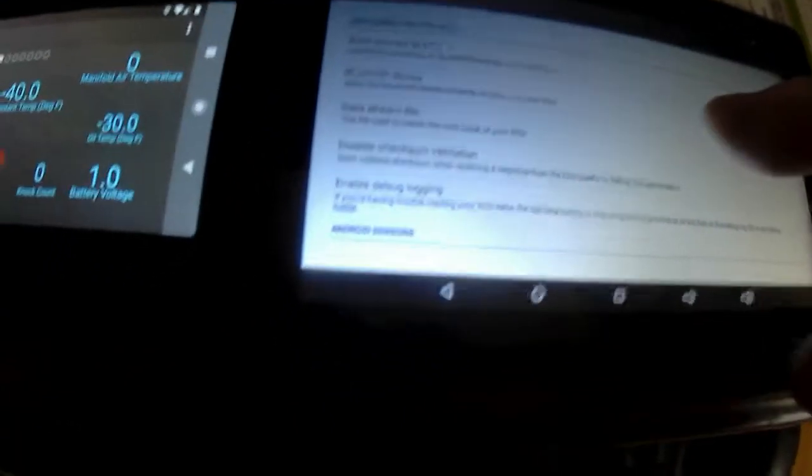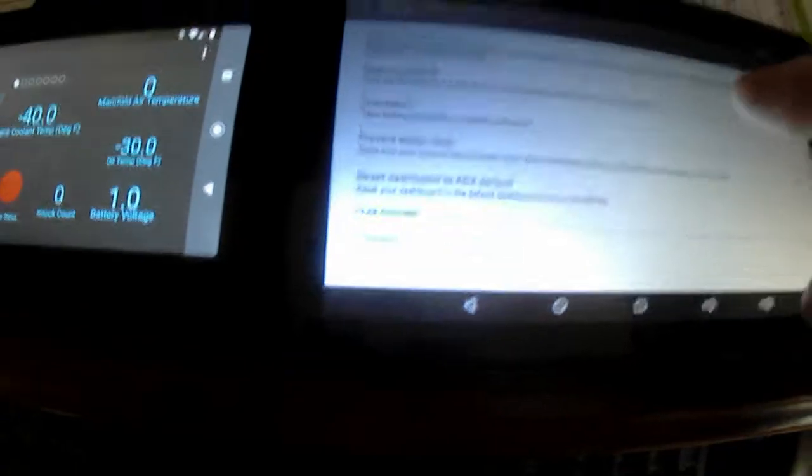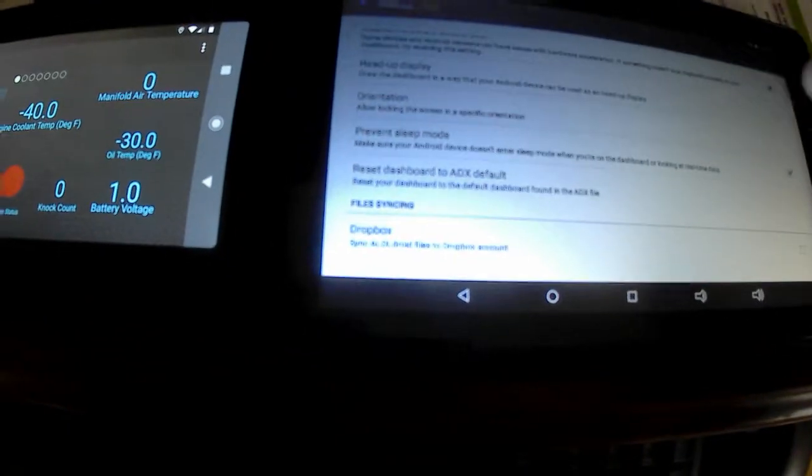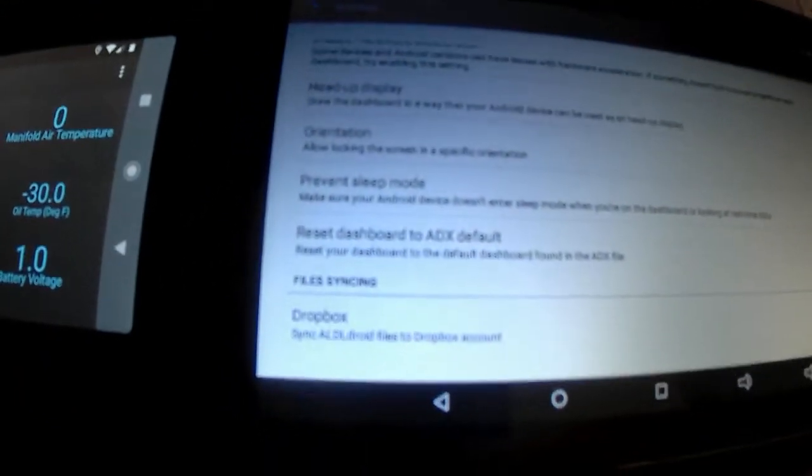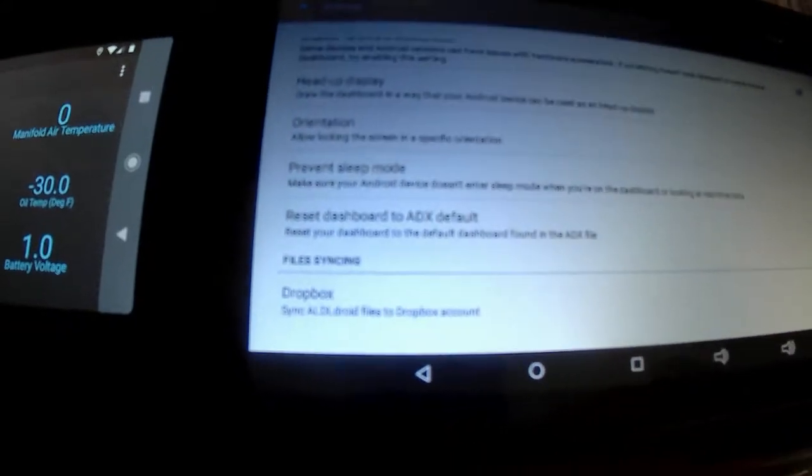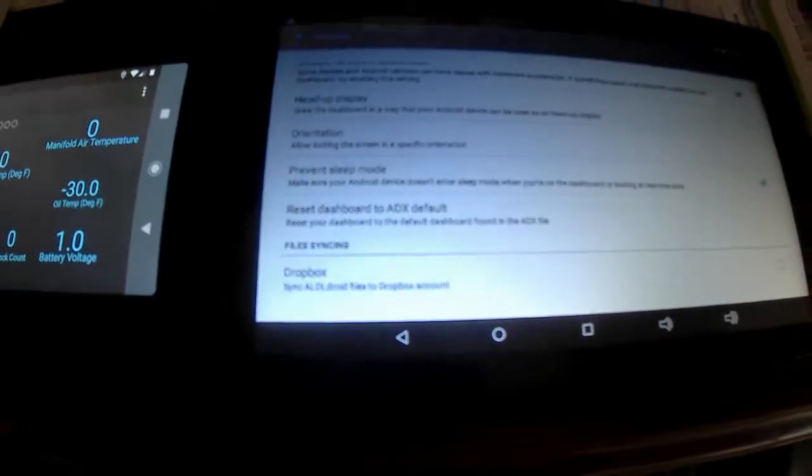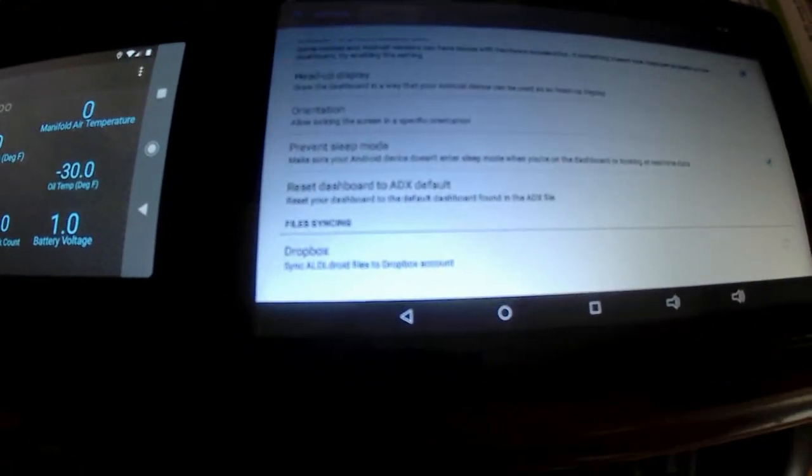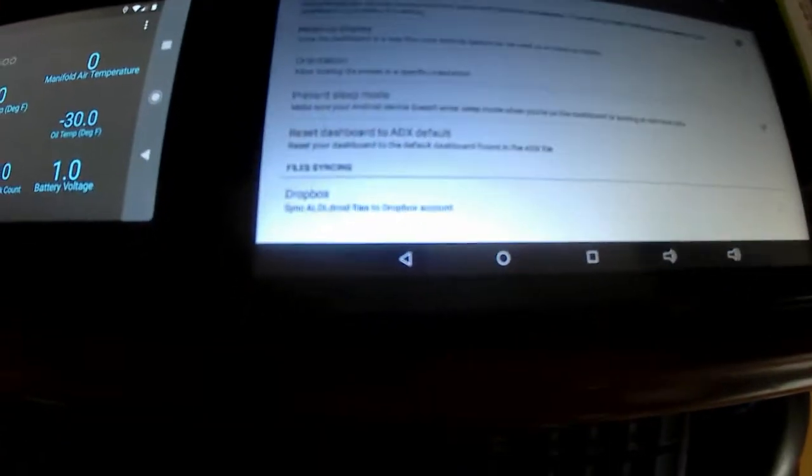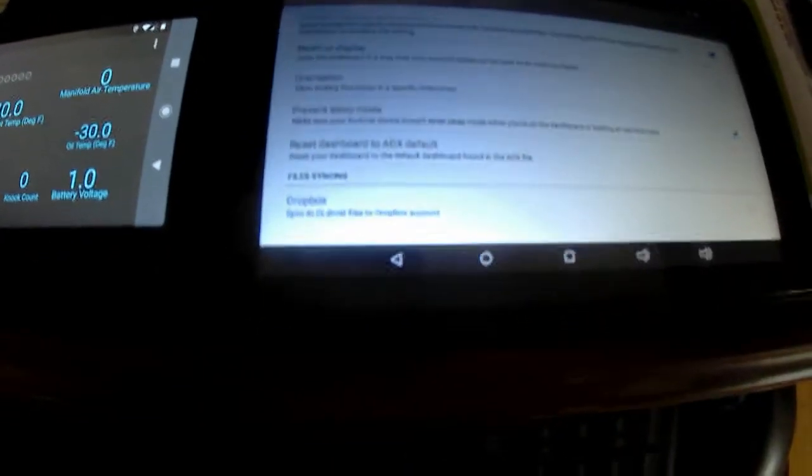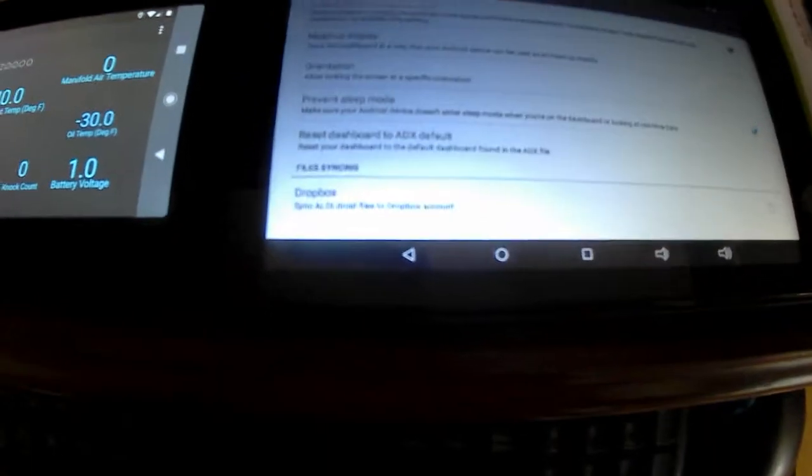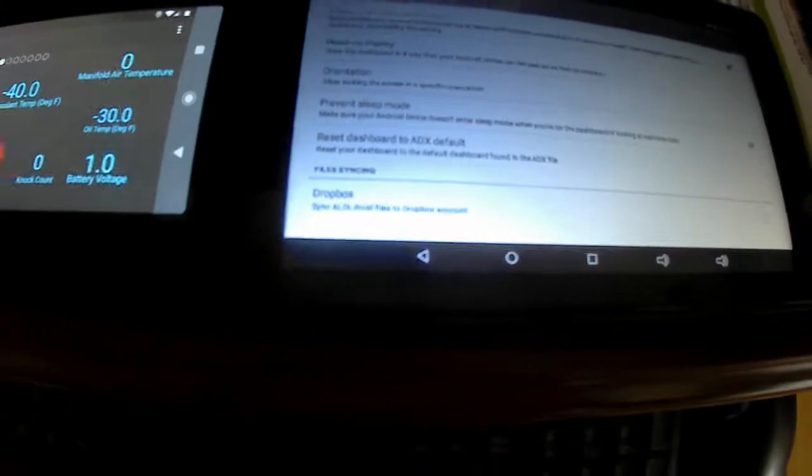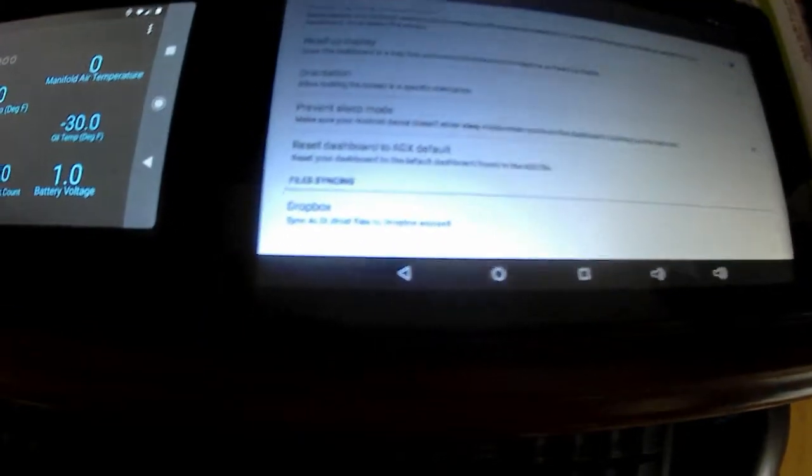There's all sorts of settings here you can go through - setting up your Bluetooth device, hardware deacceleration. There's a head-up display that reverses the image, so if you lay it on your dash it will reflect off your windshield. How well that works depends on your windshield angle and all sorts of stuff.